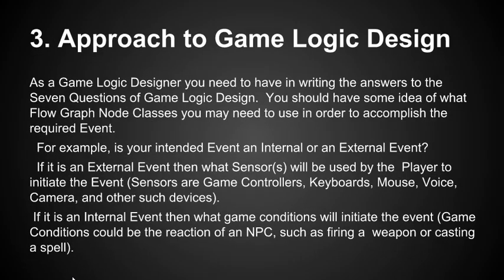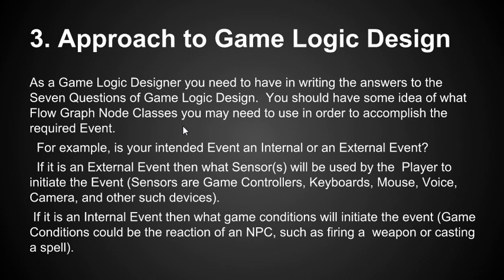An approach to game logic design. As a game logic designer, you need to have in writing the answers to the seven questions of game logic design. You should have some idea of what flow graph node classes you may need to use to accomplish the required event. For example, is your intended event an internal or external event? If it's an external event, then what sensors will be used by the player to initiate the event? Sensors are game controllers, keyboards, mouse, voice, camera, and other such devices. This is going to help us determine what classes of ports we should be using.